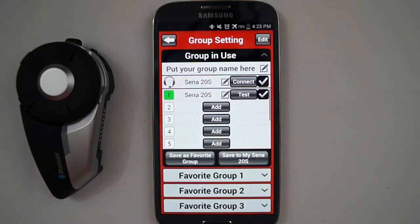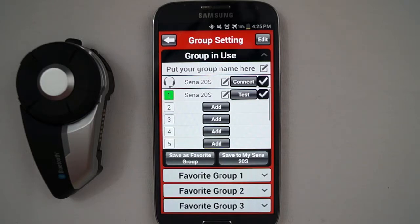In addition to creating the intercom group, you can also edit the name of your 20S, along with any of the members of your intercom group, or you can save your intercom group as Favorite Group 1, 2, or 3.